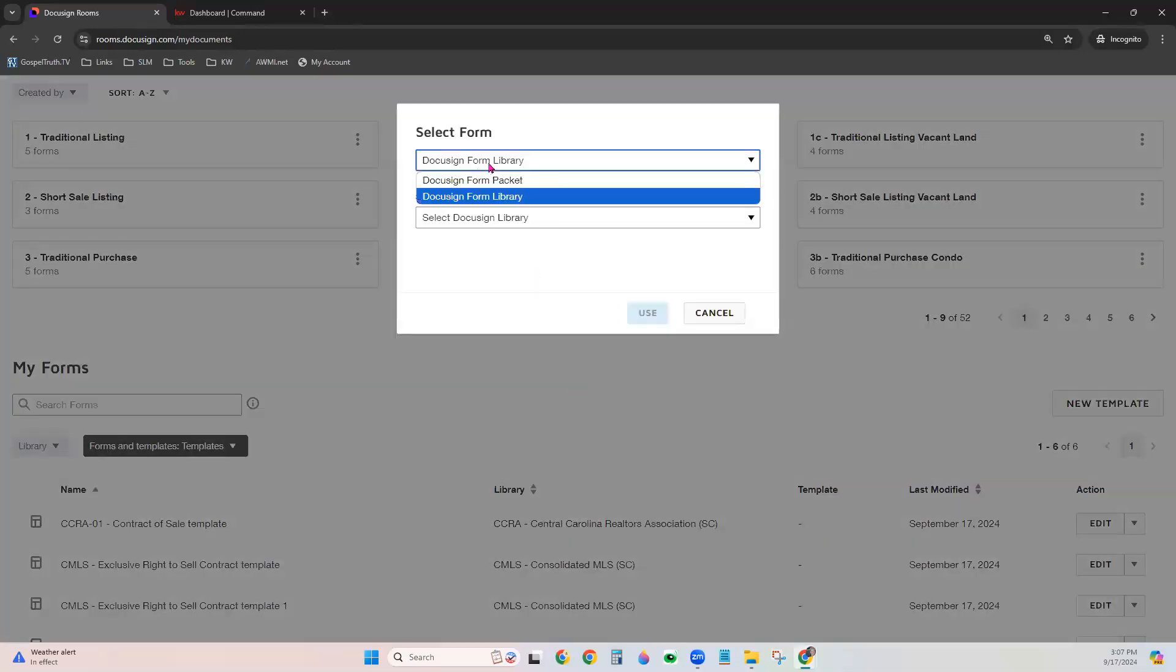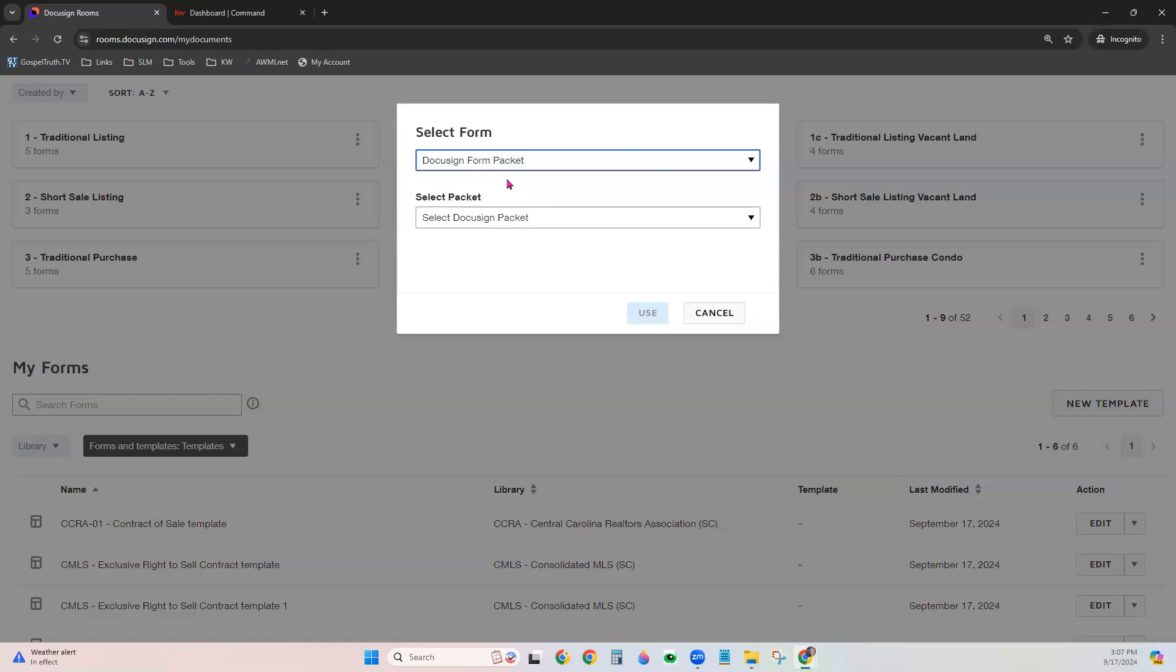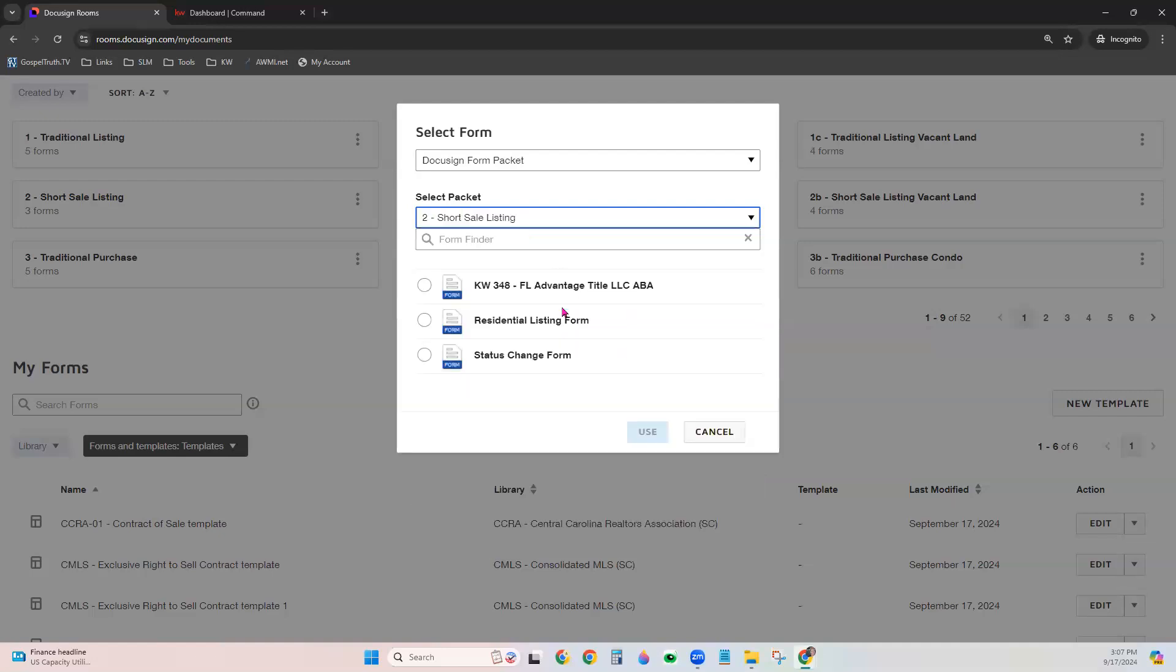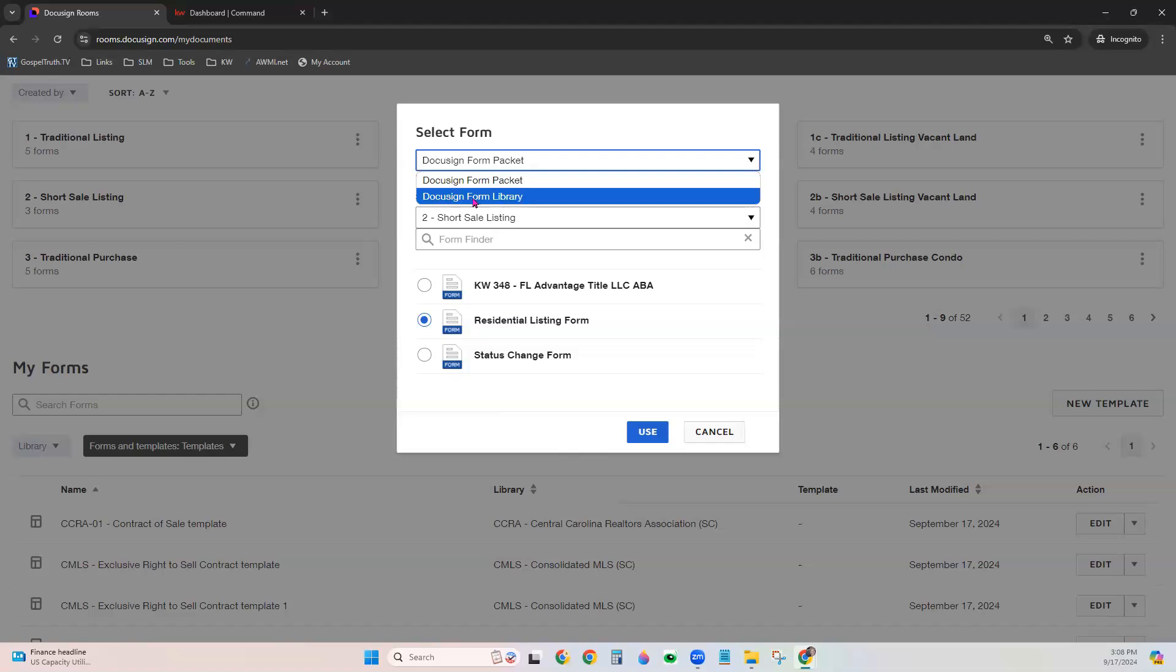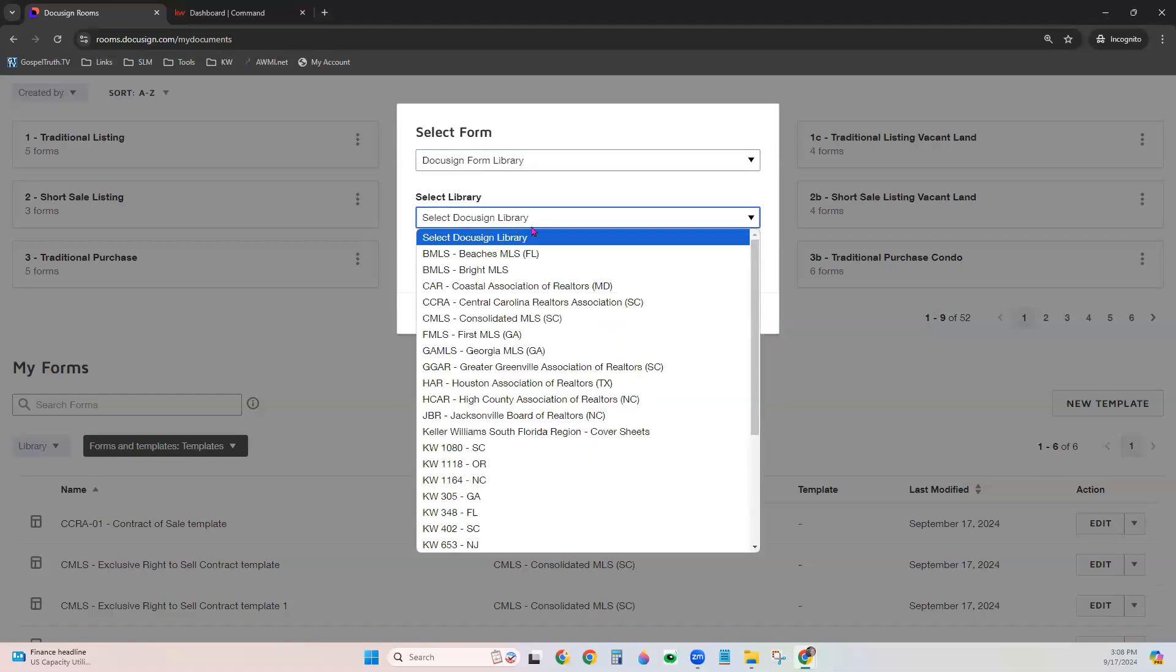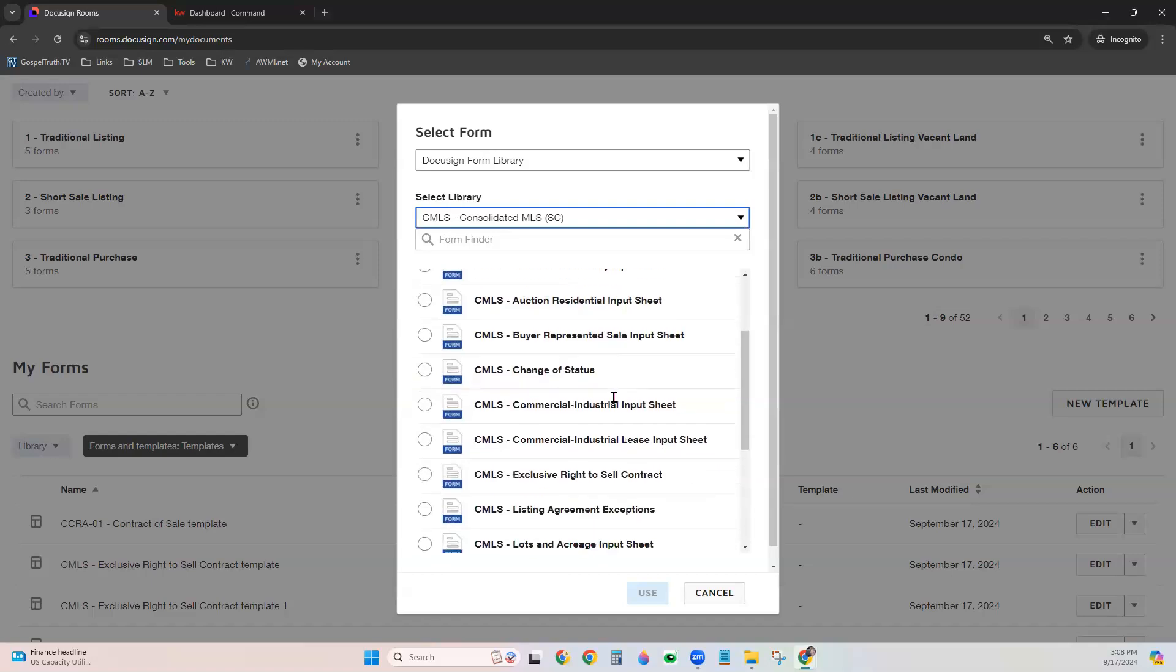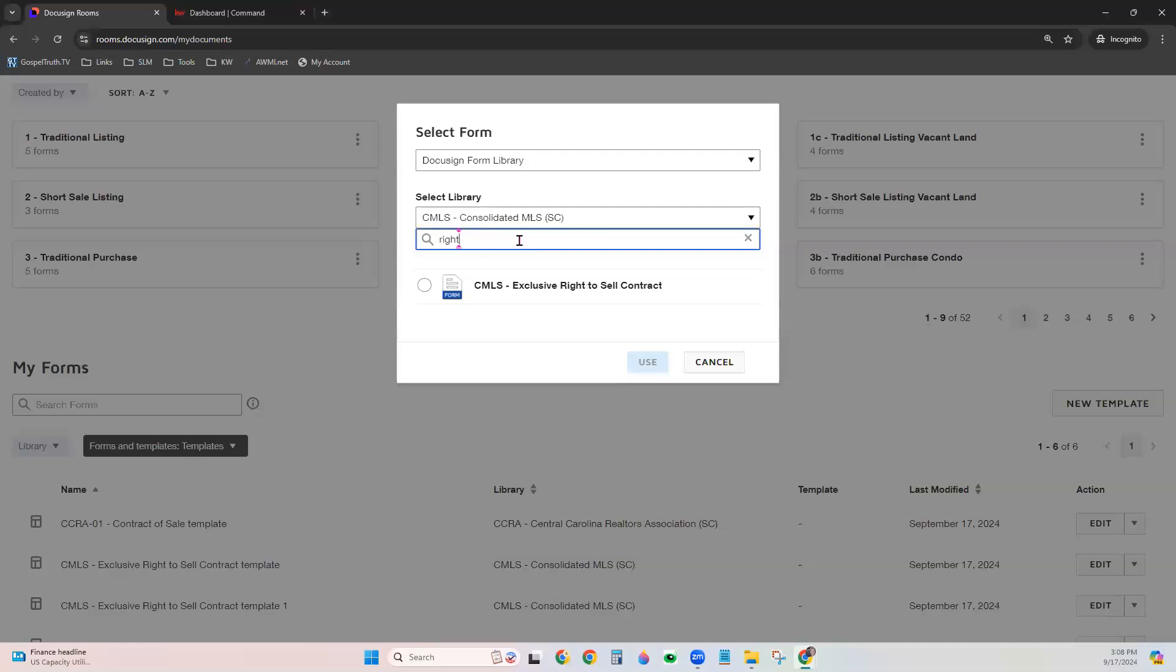You can either choose to find the form in a DocuSign form packet or the form library, whichever is easiest for you to locate it. But we'll go ahead and show you the form packet here and show that it gives you the option to choose the particular form packet. It will show the forms in that packet. You can scroll through them or enter a keyword here to help you locate it. And just choose the radio button and click Use once you locate it. If you chose DocuSign form library, it would show you a list of your libraries that you can choose from to find that form. Again, you can scroll or type in a keyword. Choose the radio button beside the form and click Use.